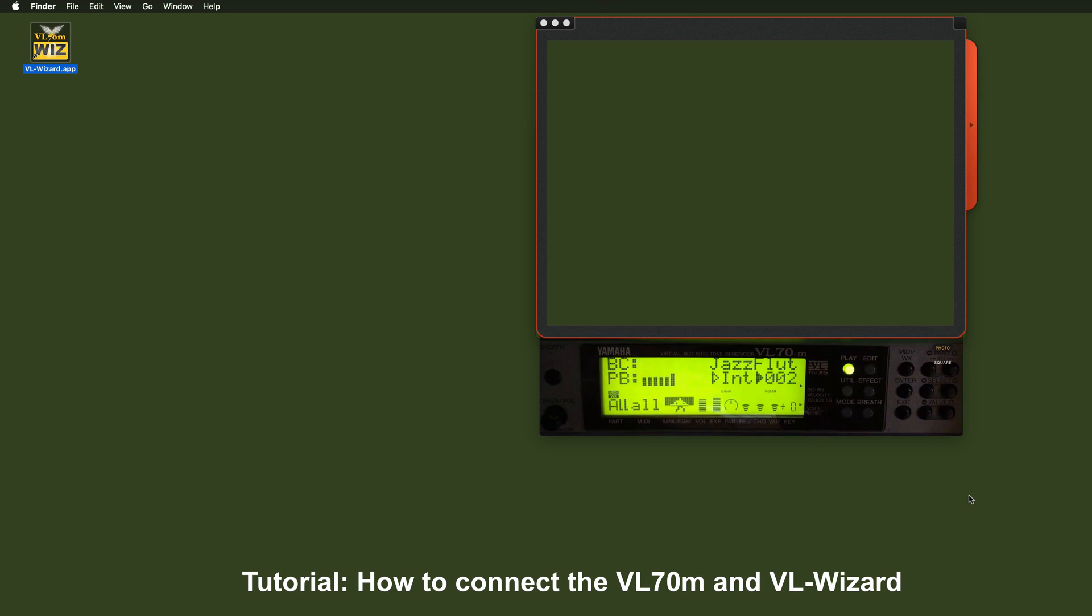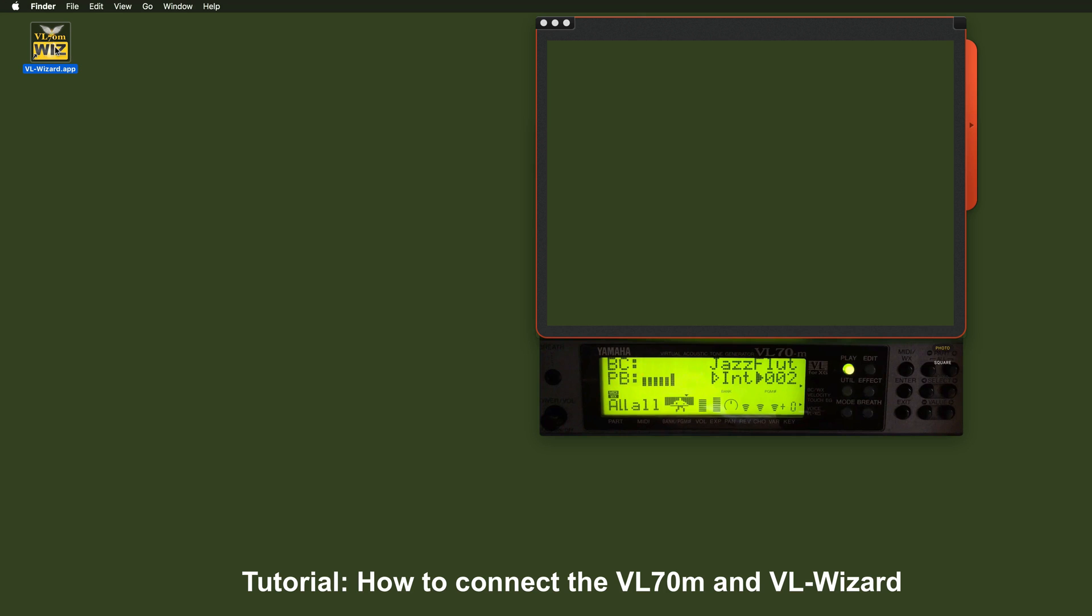This tutorial will give you a basic explanation on how to connect the module with the VLWizard software. So let's go for it. I hope I'm not going too fast. I'll try to explain it as slow as possible.